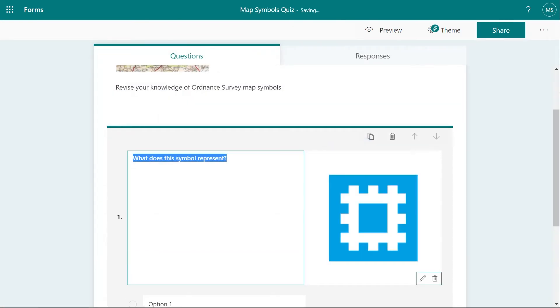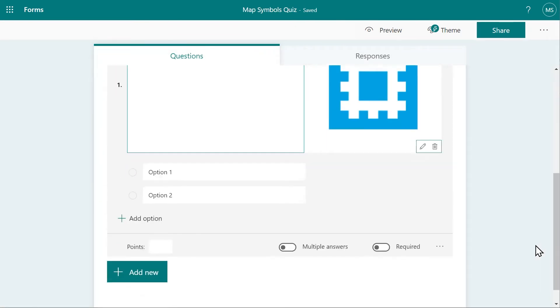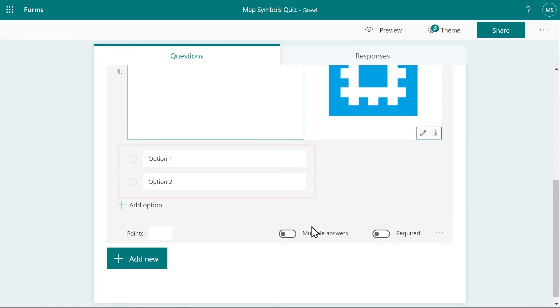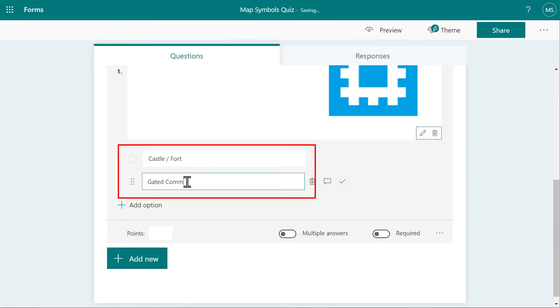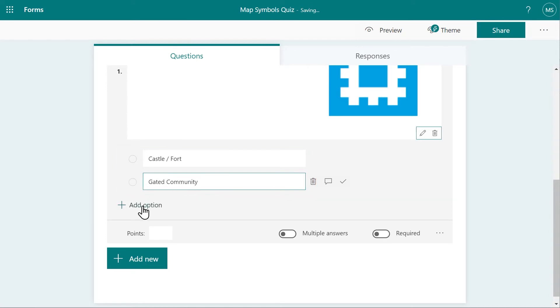I can then click on the options to begin adding the answers my students can choose from. To add extra options, keep clicking the Add option.